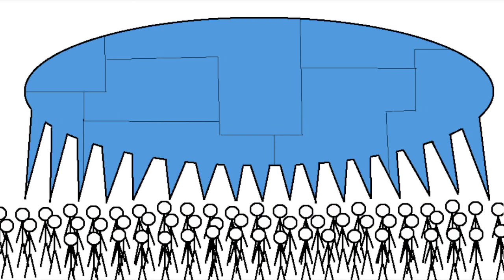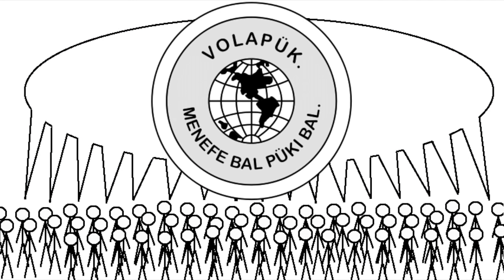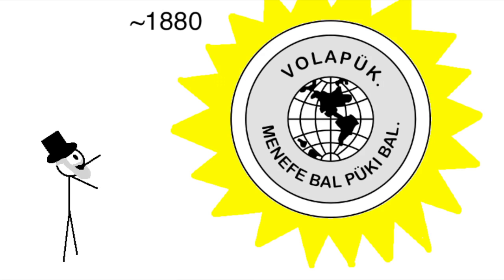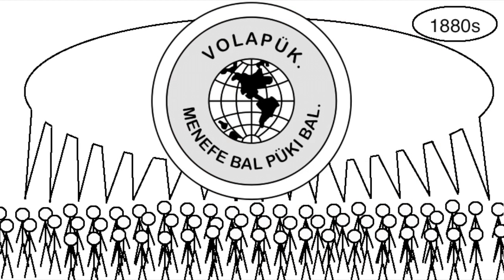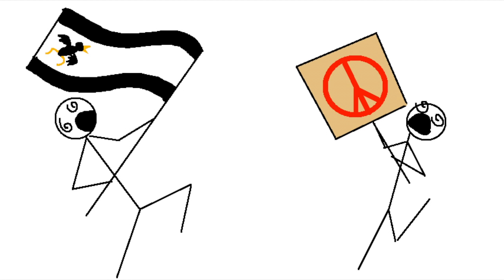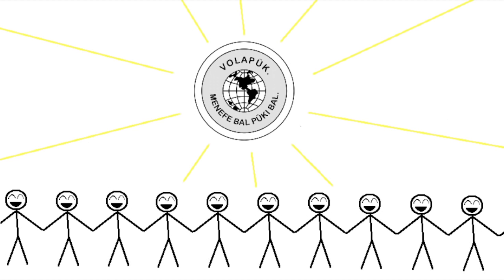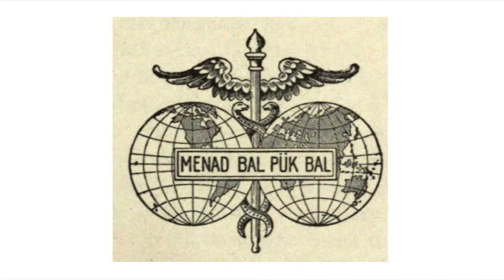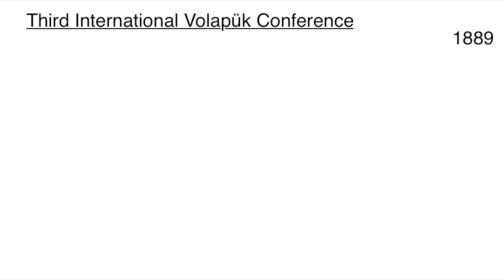The first really popular artificial auxiliary language was Volapük, created around 1880 by Johann Schleyer, and began to gain some serious ground in the 1880s. This might have been a time of rising nationalism across Europe, but it was also a time of reaction against that nationalism, and to a lot of people, Volapük seemed like a symbol of universal brotherhood. At its height, there were hundreds of Volapük clubs across the world.